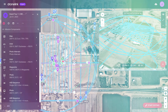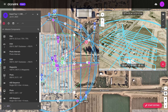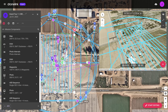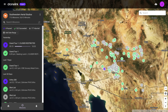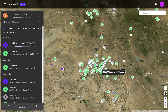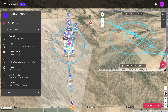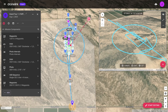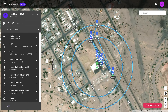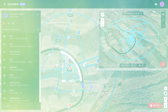Automating everything in DroneLink allows Southwestern Aerial Studios to scale the business, enabling them to safely capture up to five sites a day while ensuring high quality deliverables that meet each site's unique requirements without having to do any reshoots.